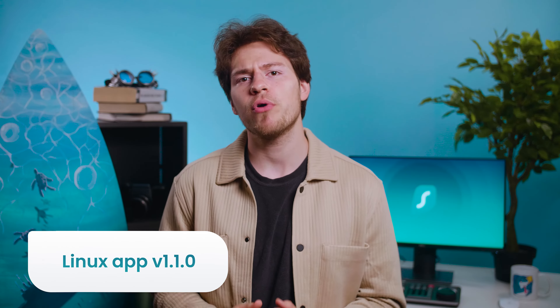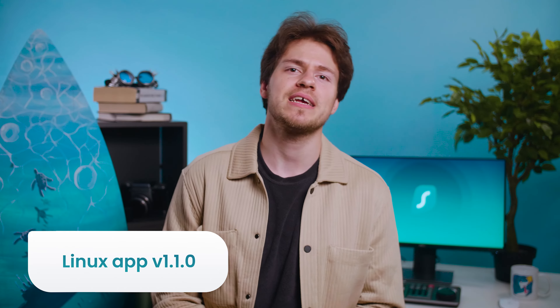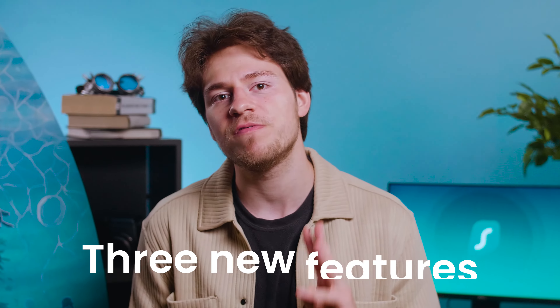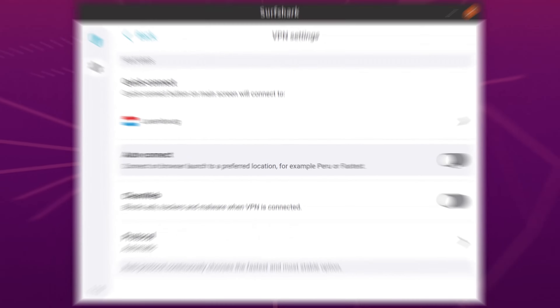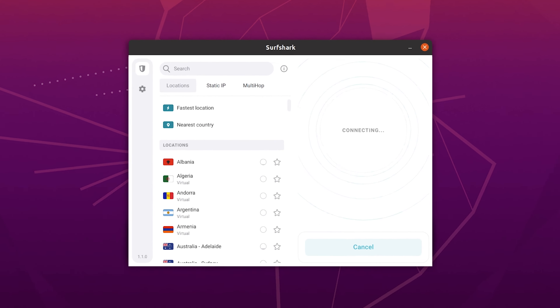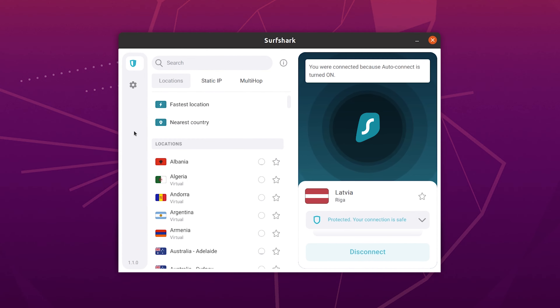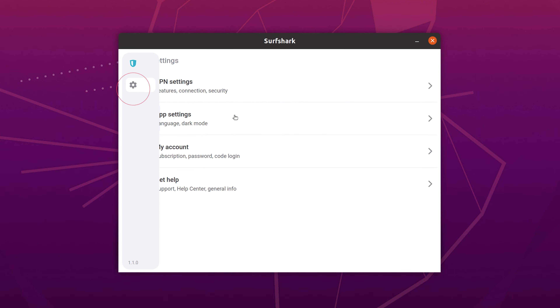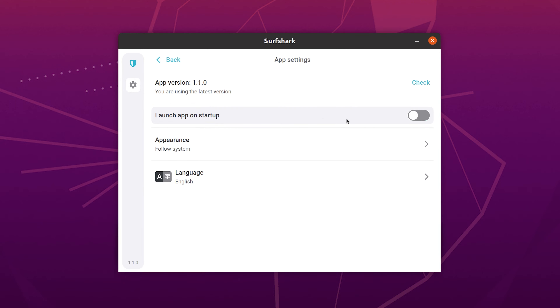Our Linux team also continues to shower us with awesome updates. The 1.1 Surfshark Linux app version adds three new features. First is auto-connect. As the name suggests, now you can make it so the app automatically connects you as soon as you launch it. In combination with this setting, you can enable the app to launch on startup so that Surfshark can connect as soon as you turn on your computer.